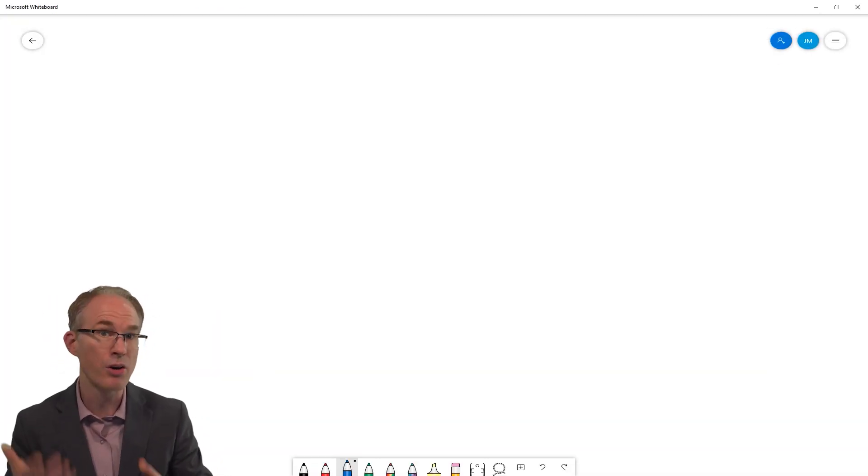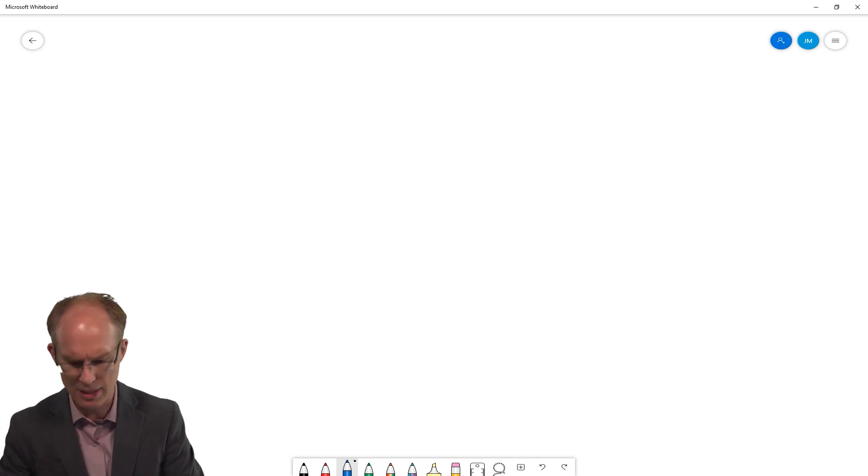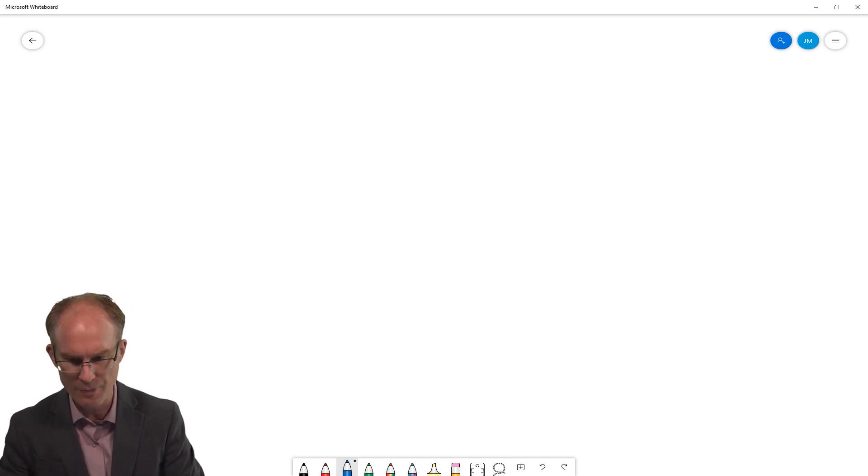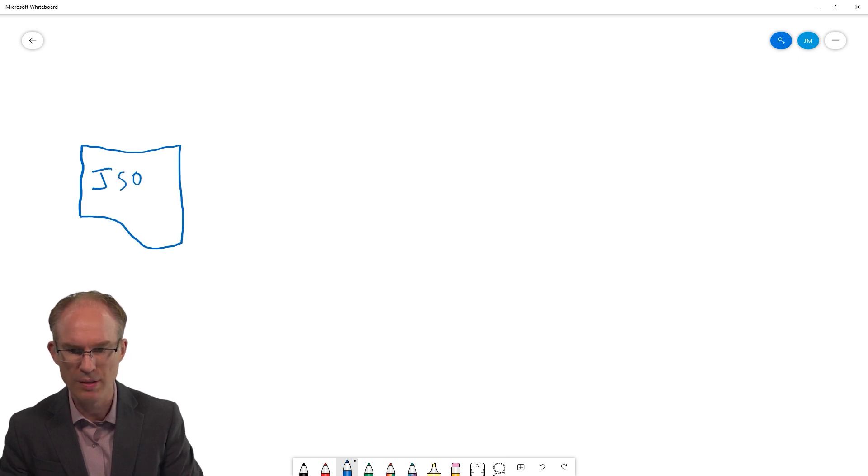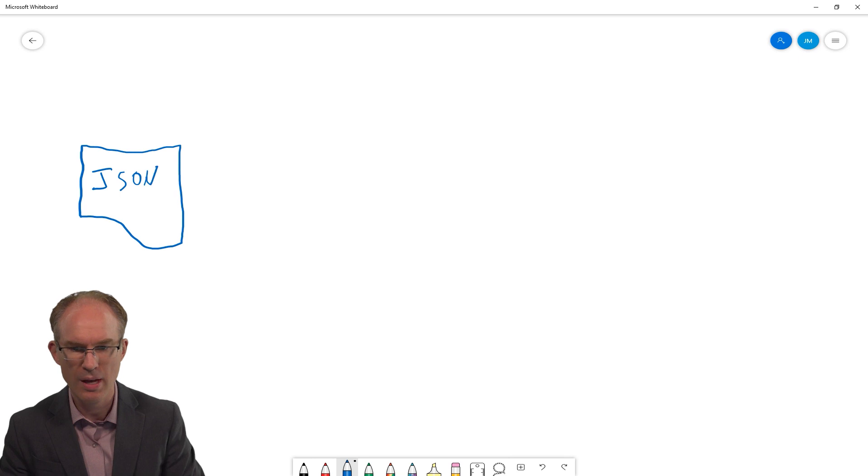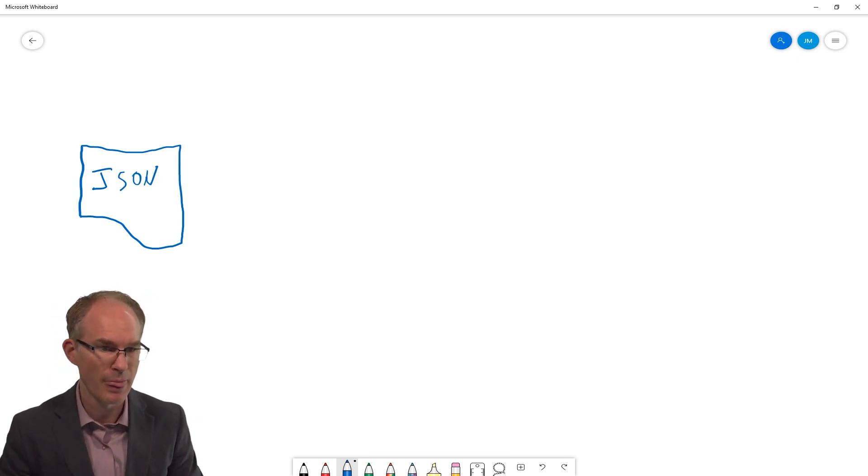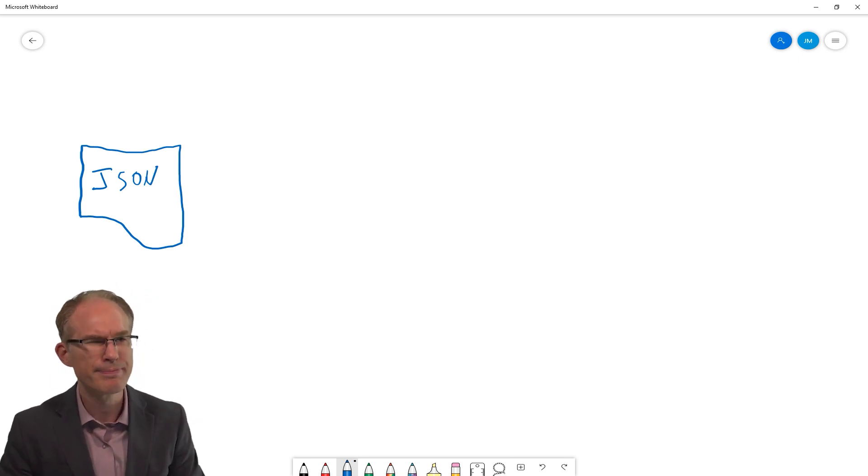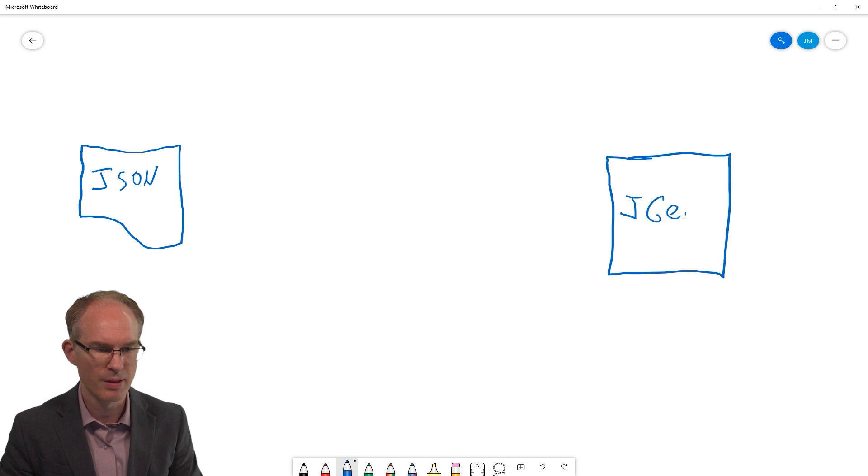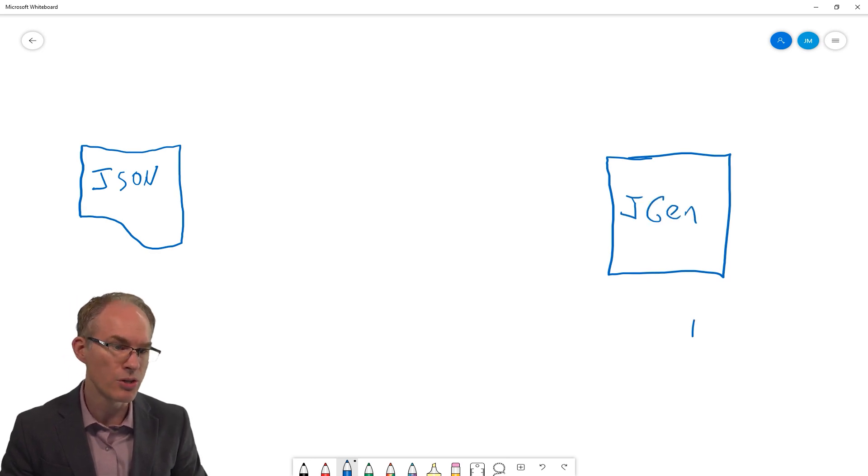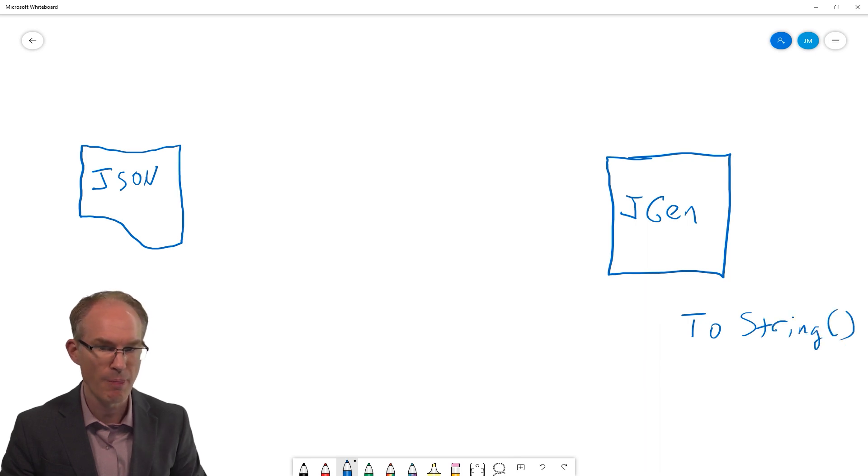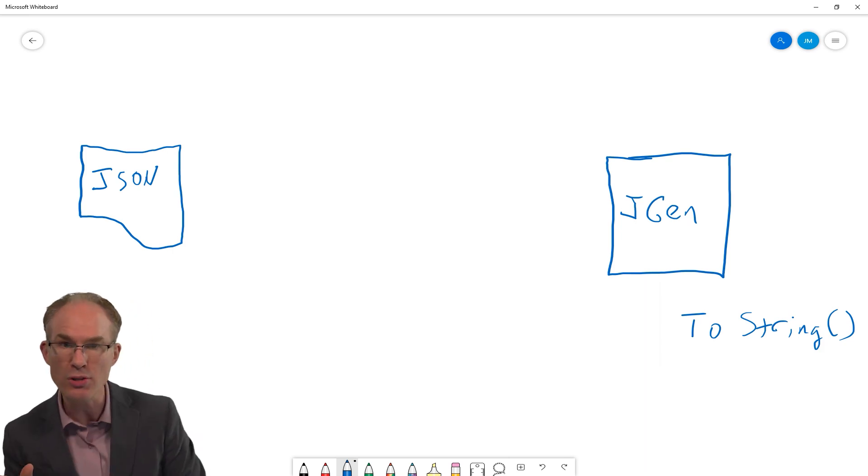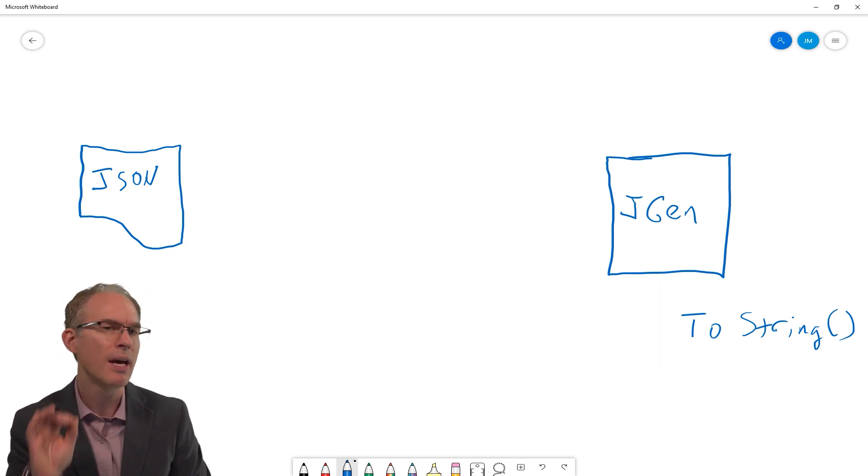So what we are doing is, we have our JSON document. And we will put our JSON document on the left-hand side. So here, let me try to draw a nice little document here. So this would be our JSON. And over here on the other side, we have our generator. So let's draw that as a box. Jgen. And over here, we are going to call toString to get our white space compressed output. But we cannot just say, hey, JSON generator, use this JSON document.